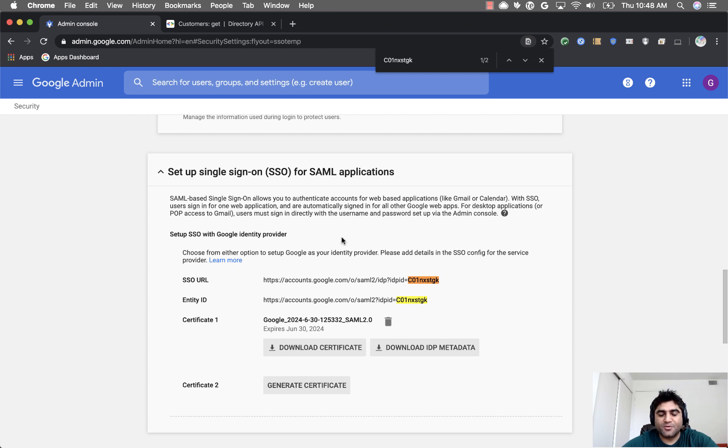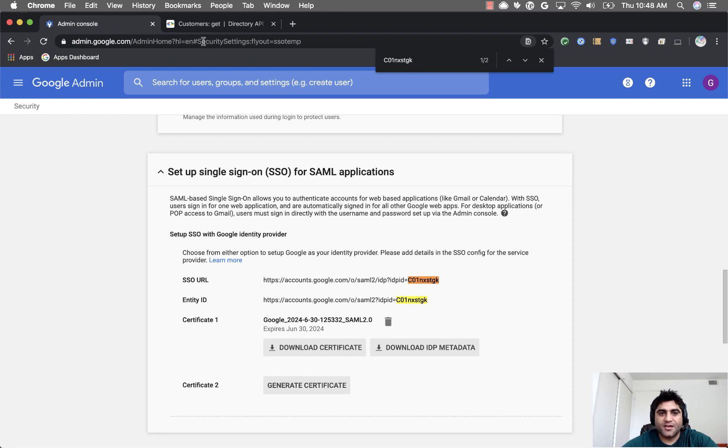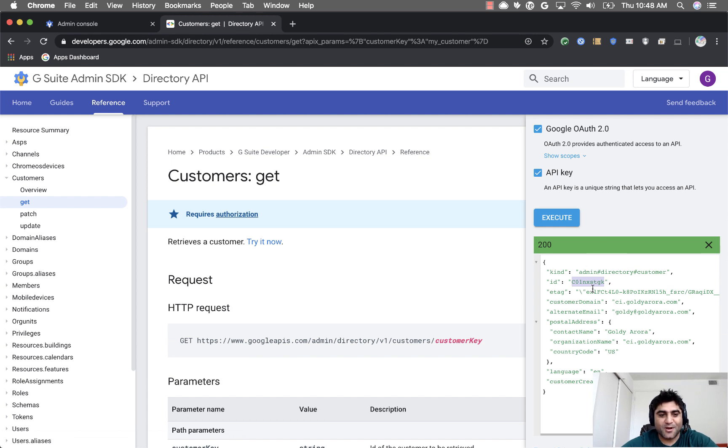There might be other ways, but these two are pretty common. You can simply go to your admin console and get it, or you can try the API to get the ID. I hope this is helpful if you need your G Suite customer ID. Thank you so much.